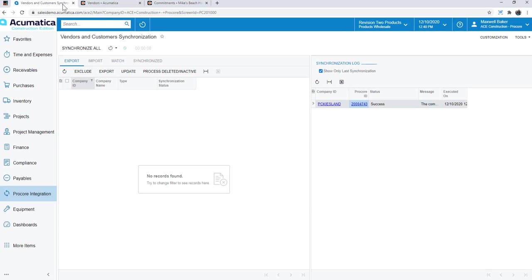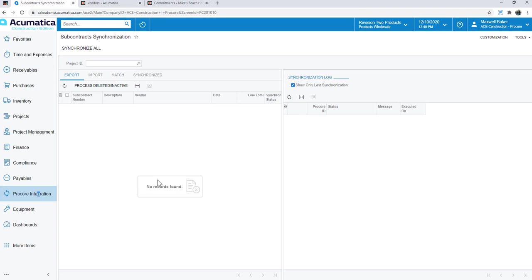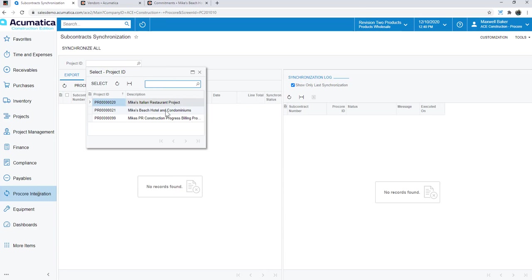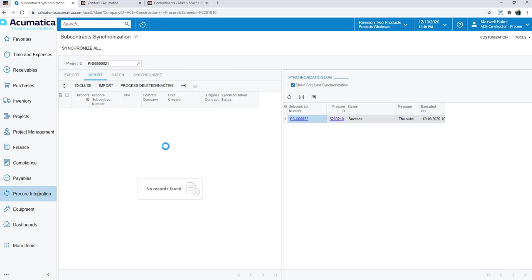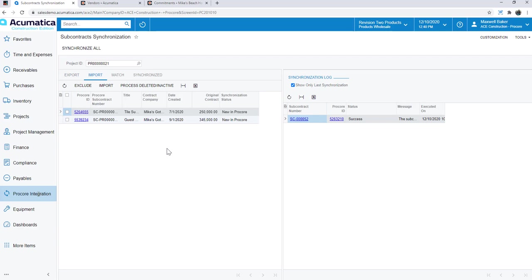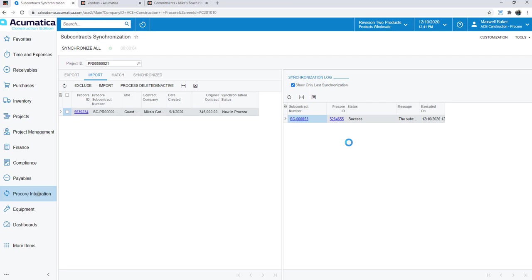So I can go back over to the Acumatica side, and let's click on subcontract synchronization. And I just have to pick my project here and click import, and now there's those two subcontracts waiting for me in Acumatica to synchronize. Over here on my log, I can see the last synchronization that was made. Let's say I want to bring in this tile subcontract. I could check both or tick this box and bring them all in at the same time. But if I just want to bring in this one, I just click import. It's going to go through the process now.